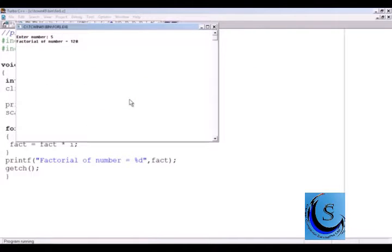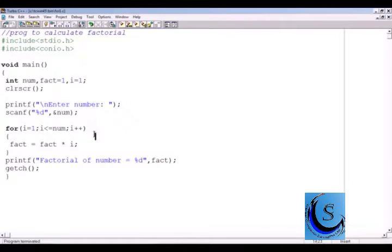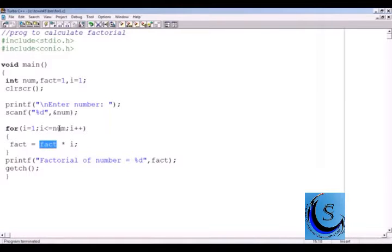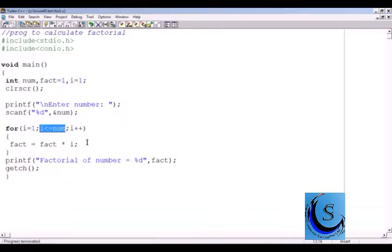If we put 5, then factorial is 120. Because i is 1 and num is 5, it first multiplies 1 into 1. Factorial is also 1 initially. Now i++, so the value of i is 2, therefore 1 into 2 — current value of factorial is 2. Then i gets incremented again, so i is 3. Current value of factorial is 2, so 2 into 3 equals 6. Like this, it will calculate the factorial till i equals num.